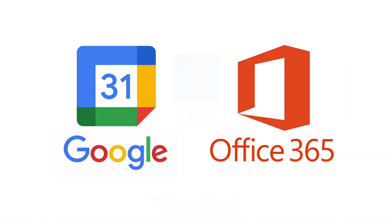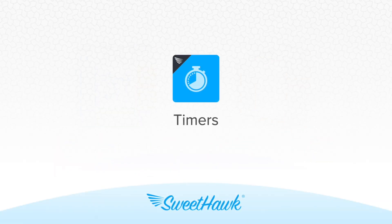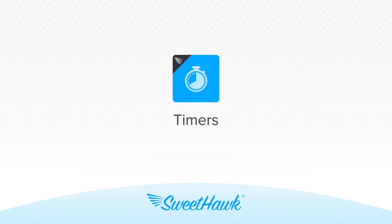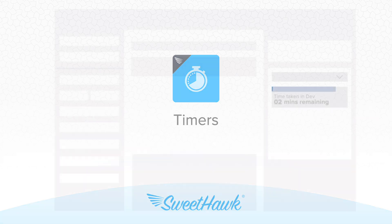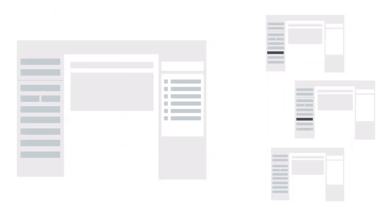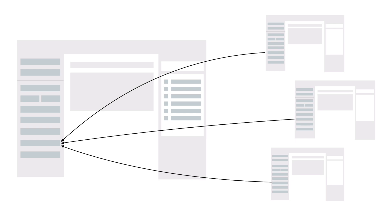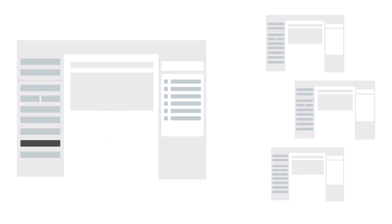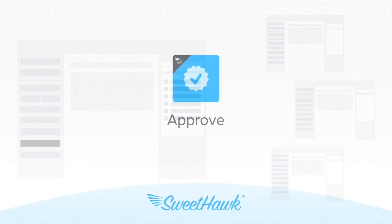If agents need to record how long they've worked on a ticket, you could either use the SweetHawk Timers app to automatically record this or simply allow agents to manually set their time in native decimal fields which could automatically be calculated and wrapped up into the main parent ticket.